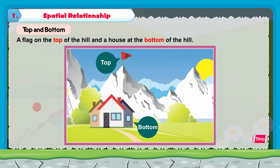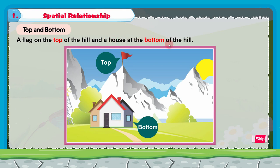The flag is on the top of the hill. Yes, the flag is at the top — this is the top part of the hill. And a house at the bottom of the hill, so there is a house at the bottom part of the hill.